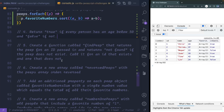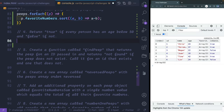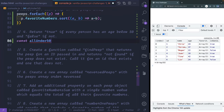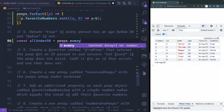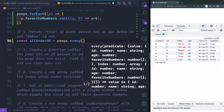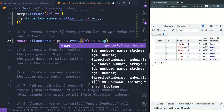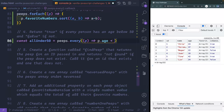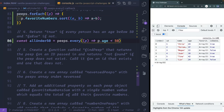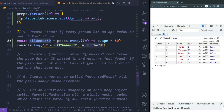Return true if every person has an age below 50 and false if not. I'll say const allUnder50 = peeps.every(p => p.age < 50). The every method asks: does every single item in this array match what I pass it? Then I console.log allUnder50, and it should be true — and they all are.